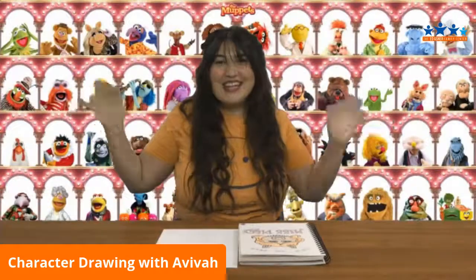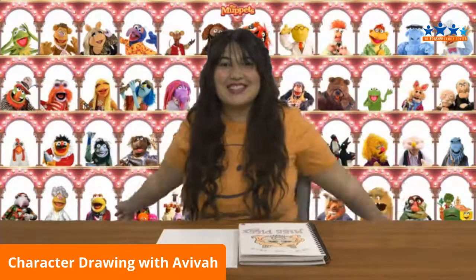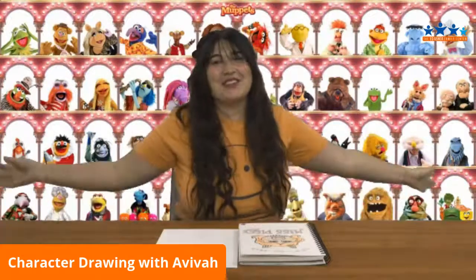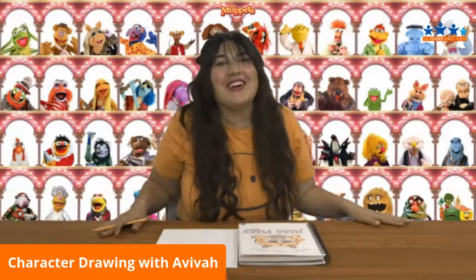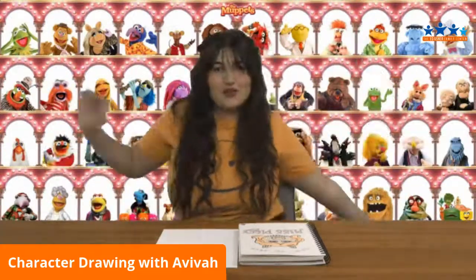Hi, everybody! Welcome back to another character drawing show with me, Aviva, your art director from the Azur Family Center!